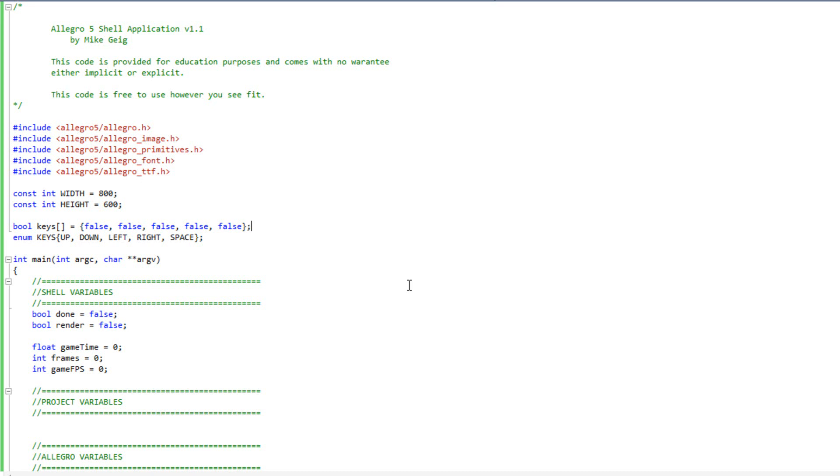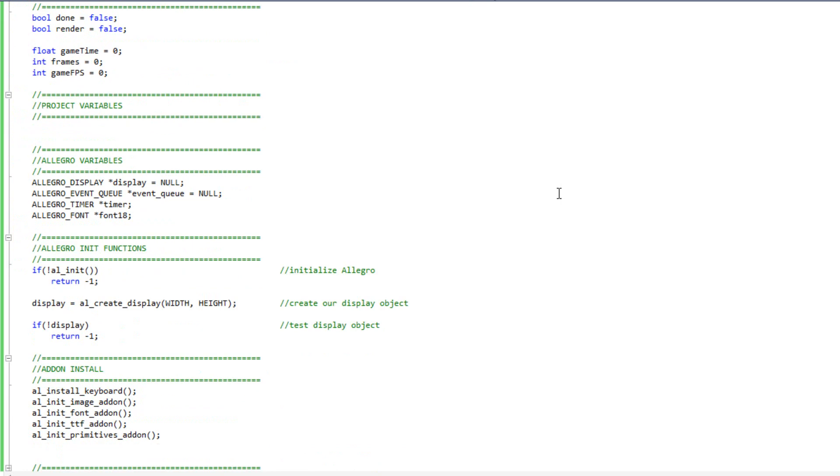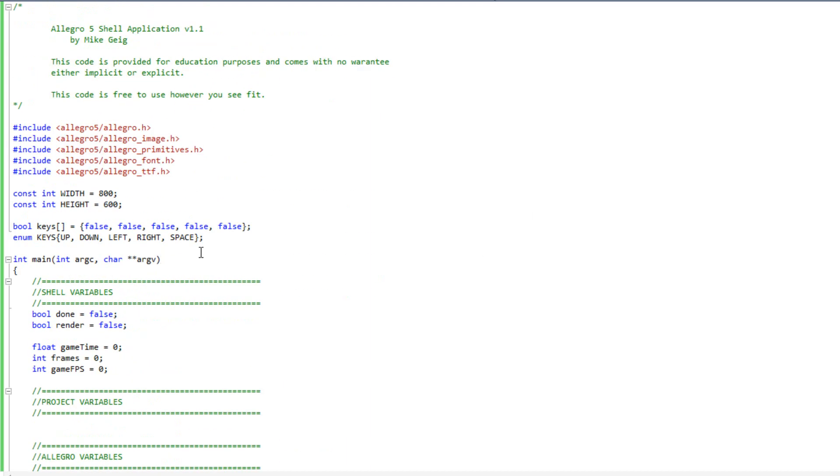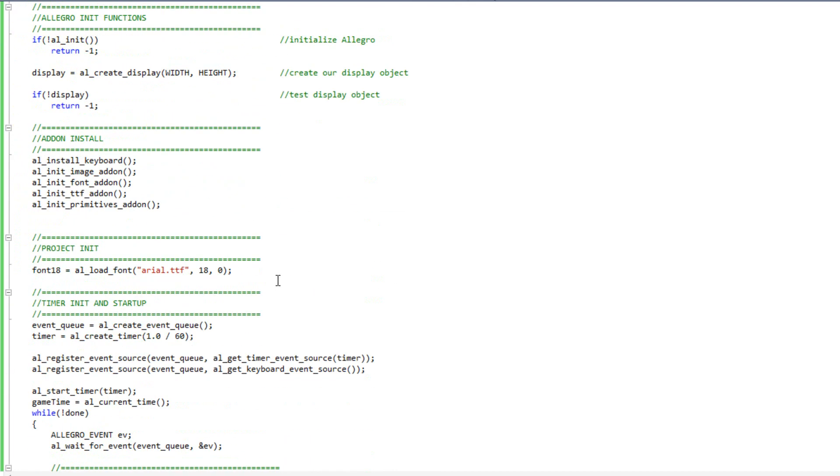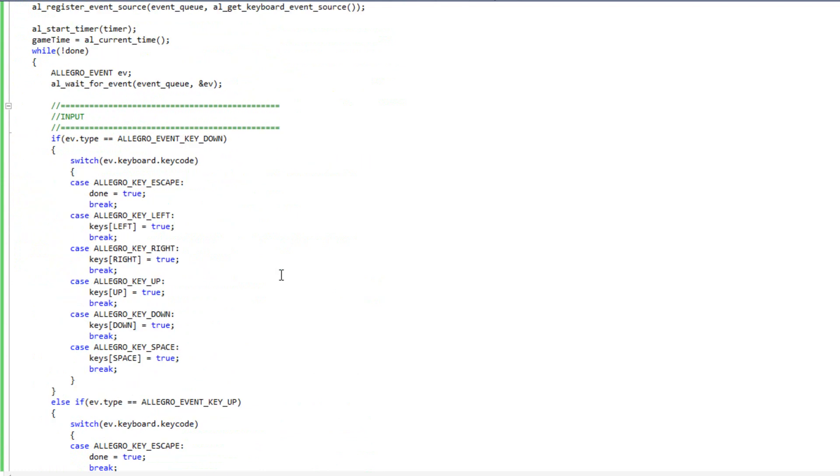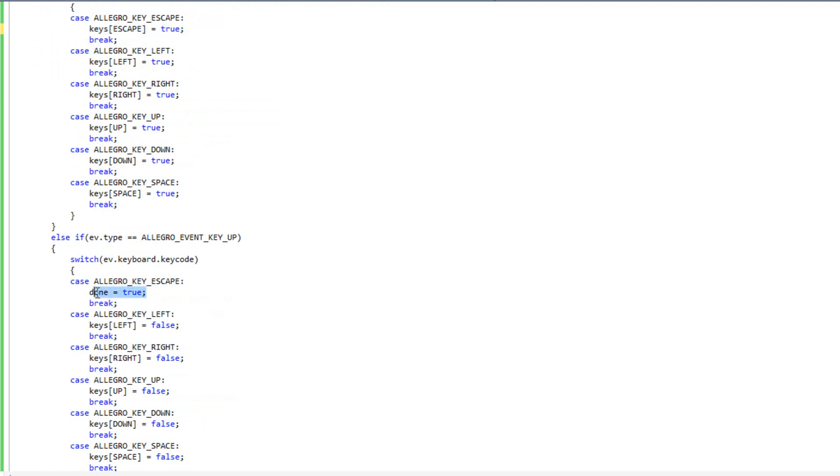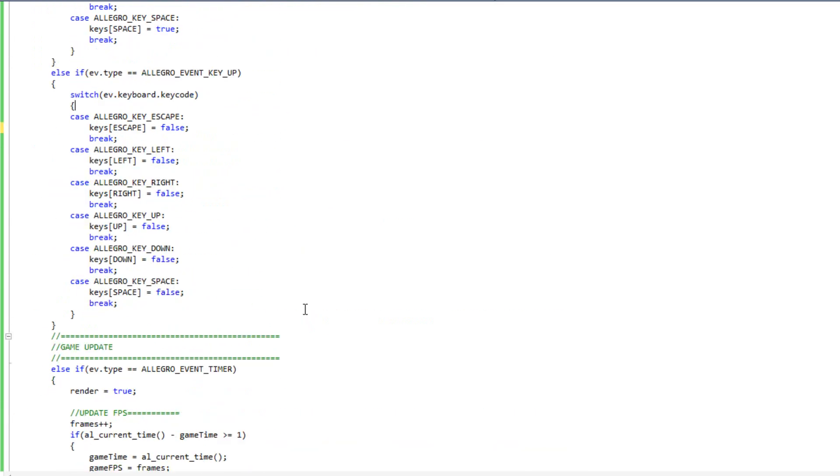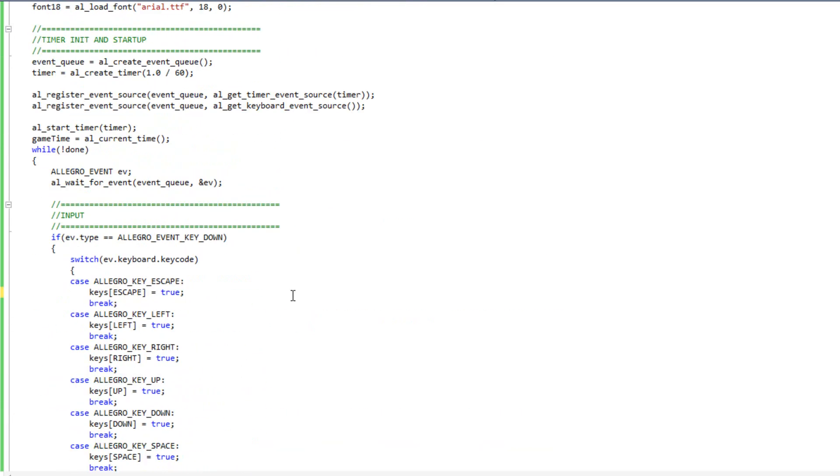I'm going to need to change the way we handle certain key presses. For instance, right now, if you look down here, whenever we hit the escape key, we're just doing done equals true. I don't want to do that for this video, so I'm going to come to my keys enumeration and add escape as an option. I will add one more false here. Now we're just going to monitor whether the escape key has been pressed or not.